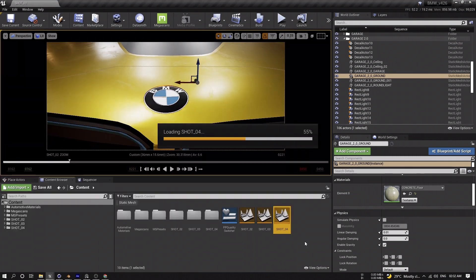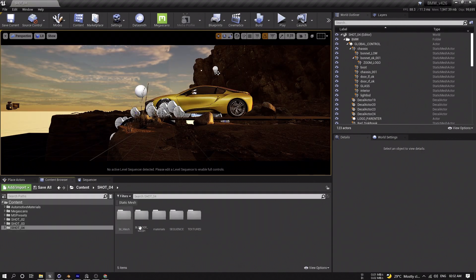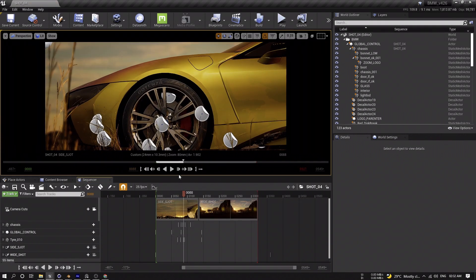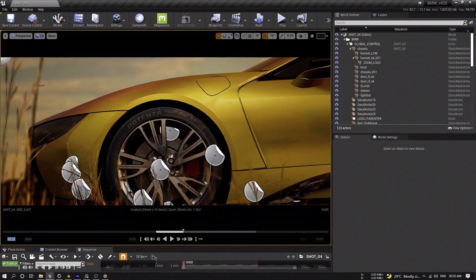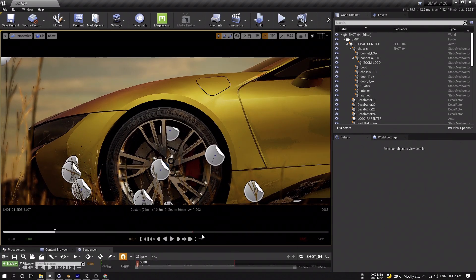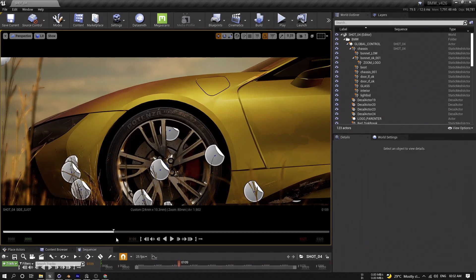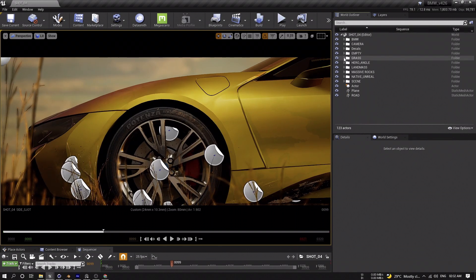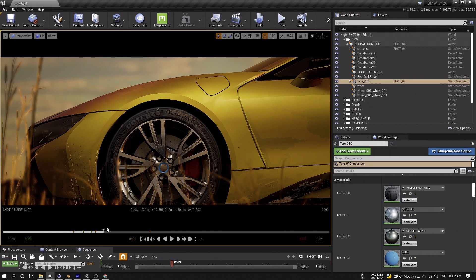Opening another map in the same Unreal project file, I could do this in Blender and Datasmith it again, but I chose to set up the basic scene in Unreal, model only what's needed in Blender, and bring it back. The only model that needed to be done is the road. All other assets except the car and roads are from Quixel Bridge, so there's nothing to set up in Blender.